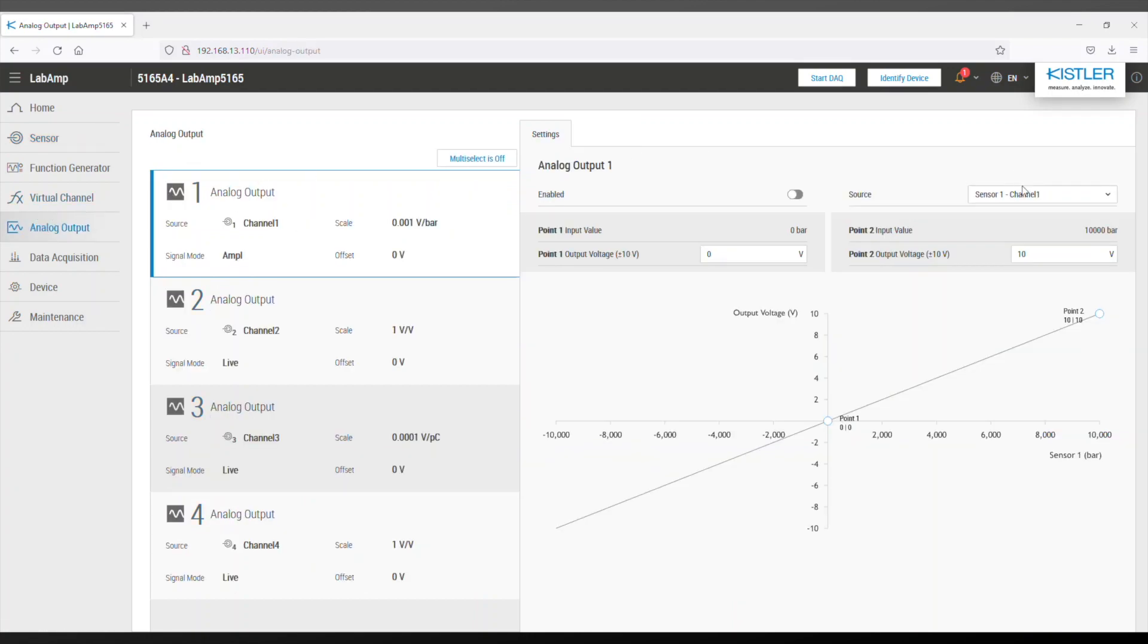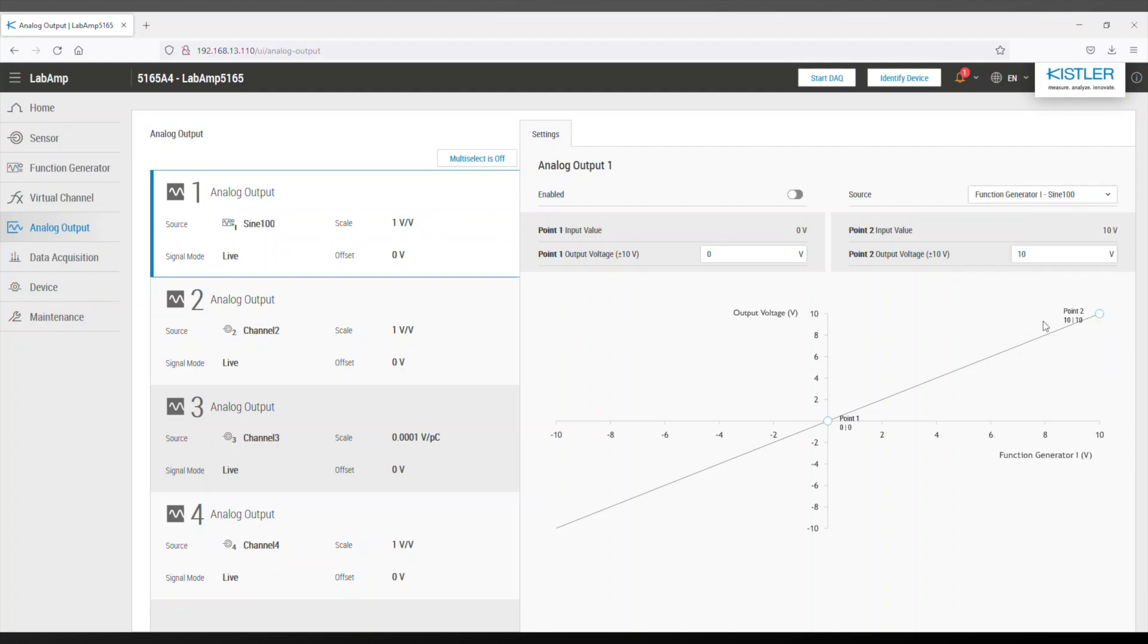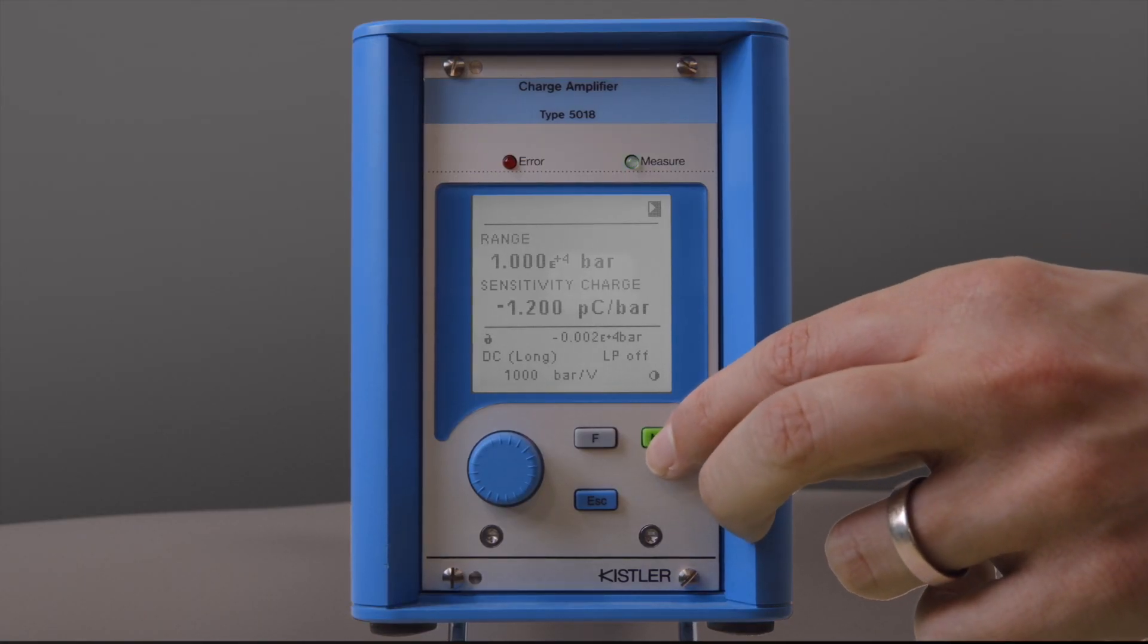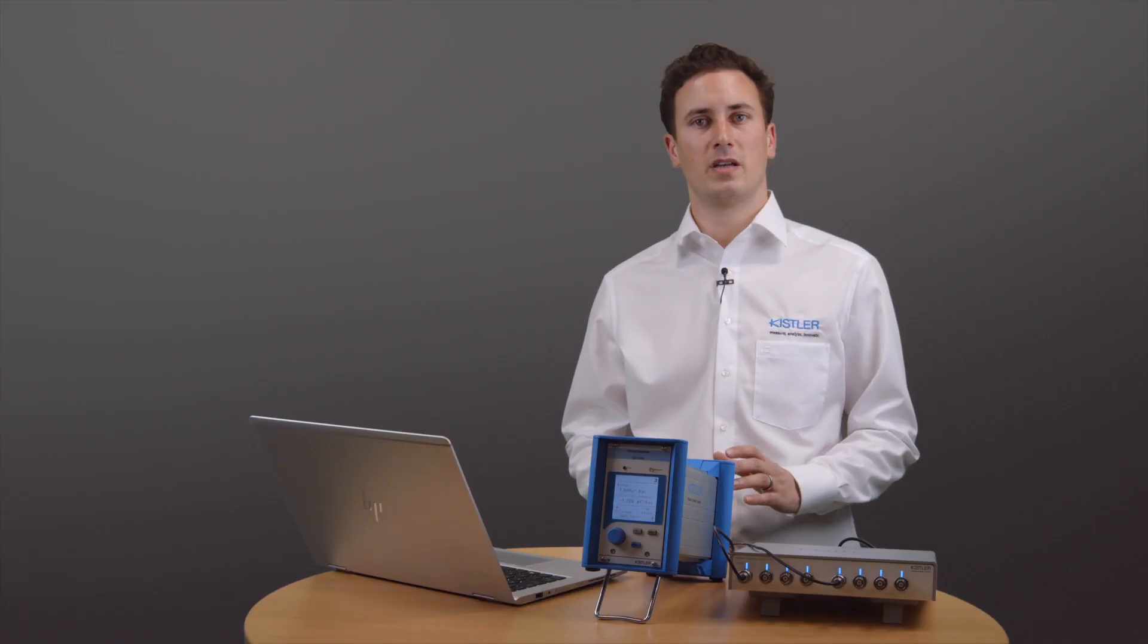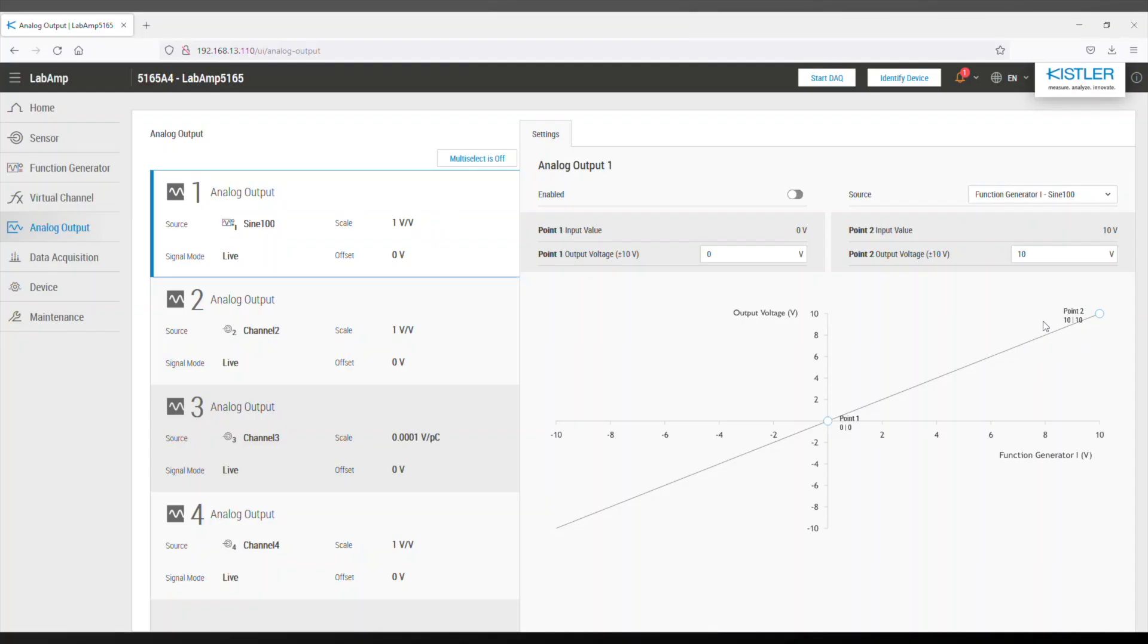Finally, we define the first output channel to be the signal of our function generator. Do not forget to cycle the amplifier through reset measure before enabling the signal. Now we can activate the output and go back to the sensor page of the web UI.